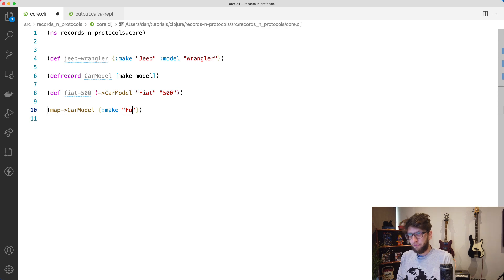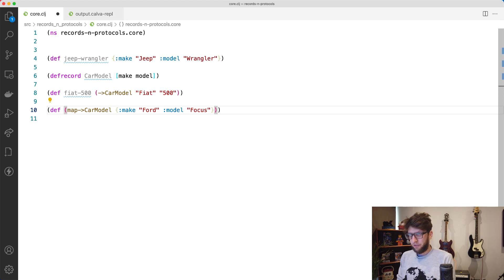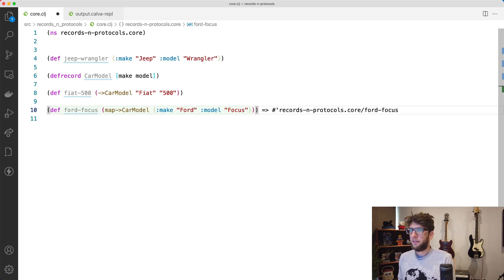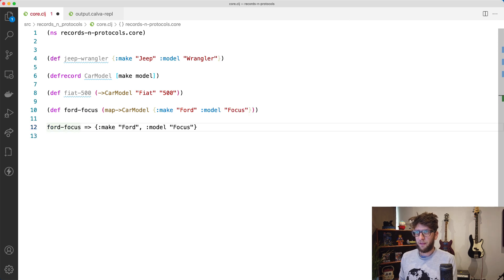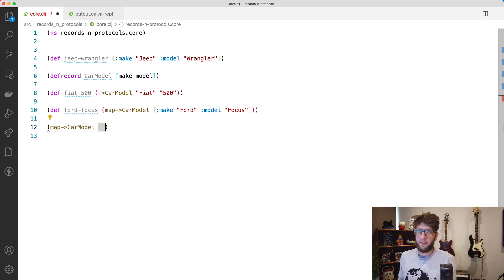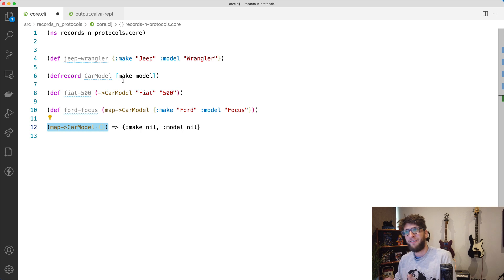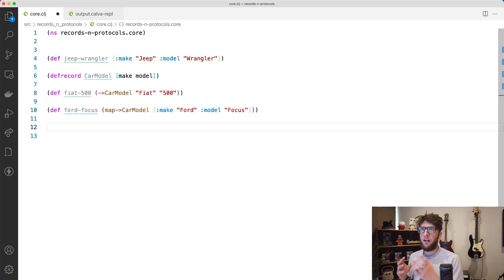If we wanted to instantiate this using a map, we could use the `map->CarModel` function and pass through a map with a make of `ford` and a model of `focus`. Let's bind it to `ford-focus`. If we check `ford-focus`, we see a record type where make is `ford` and model is `focus`. If we pass an empty map to `map->CarModel`, we get back a map with the keys `make` and `model` but the values are null — because car models always have those keys.